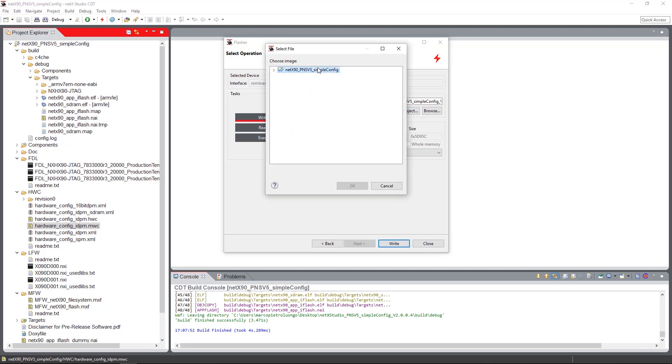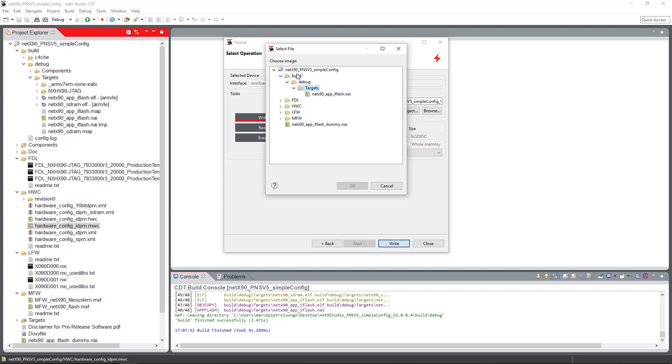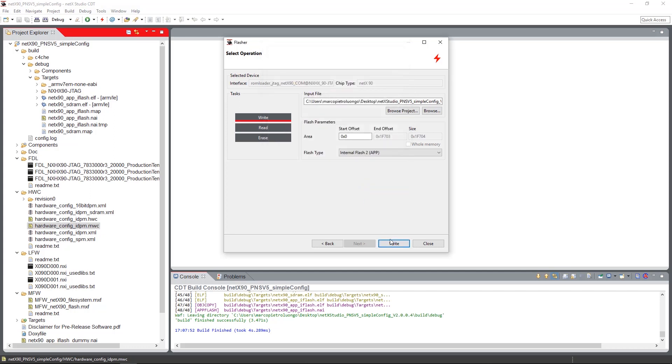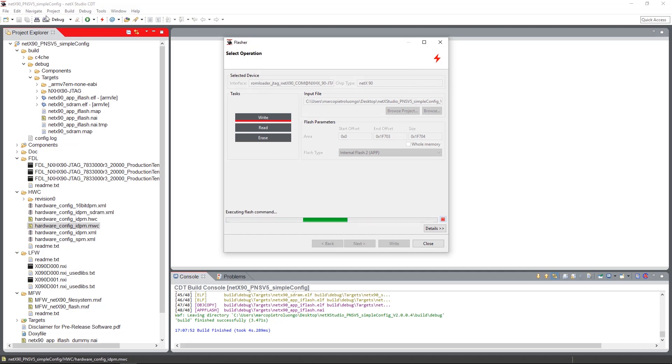It's located in build debug targets app_iflash.nai, and this image is generated by hitting the build button here in the upper left corner.